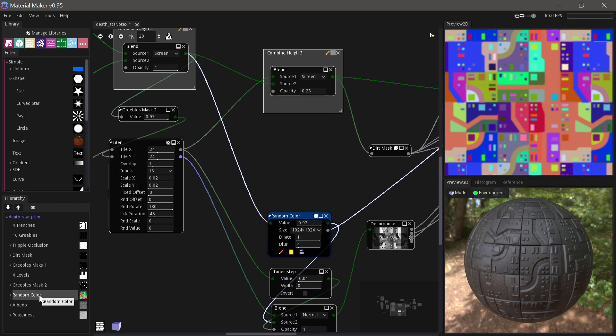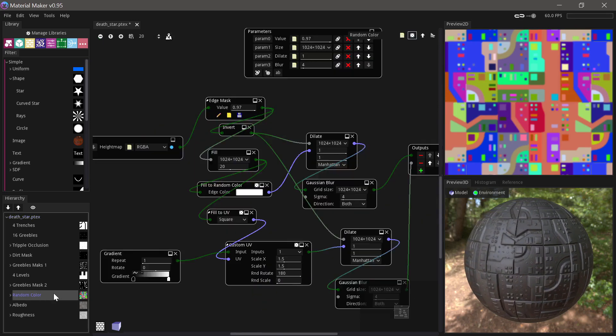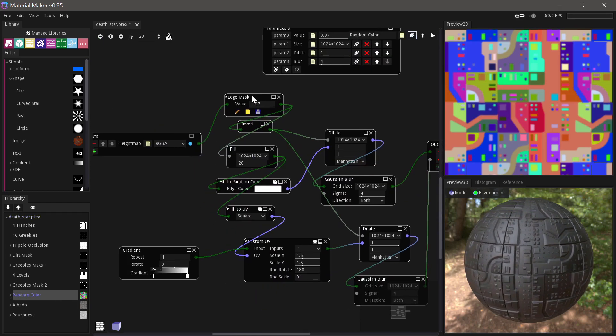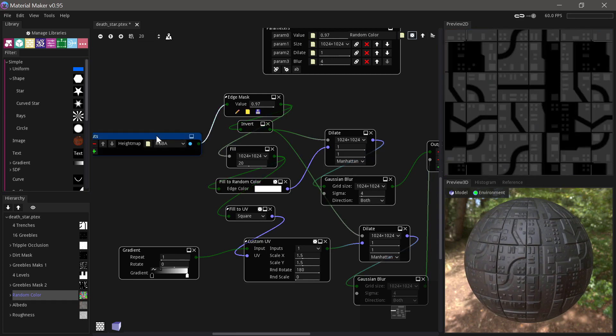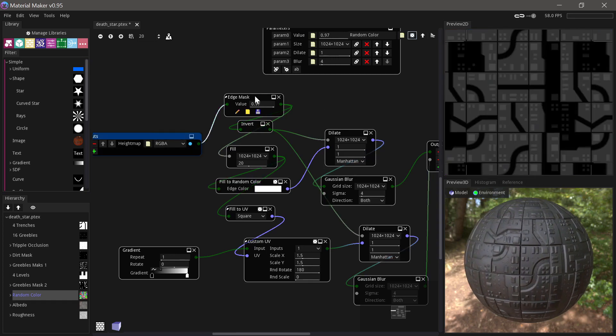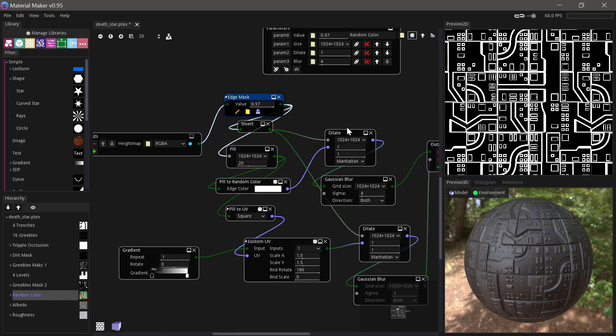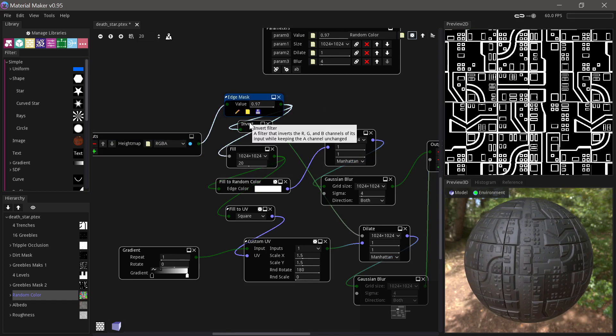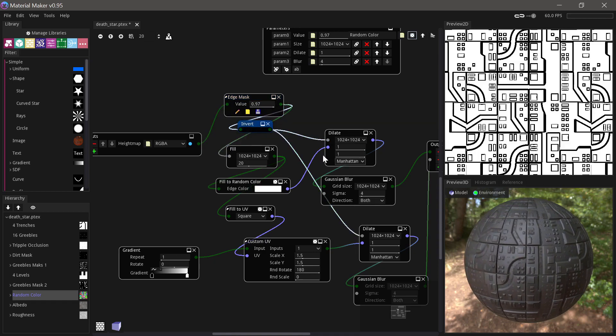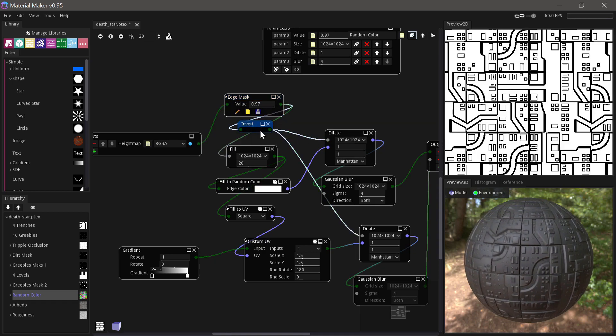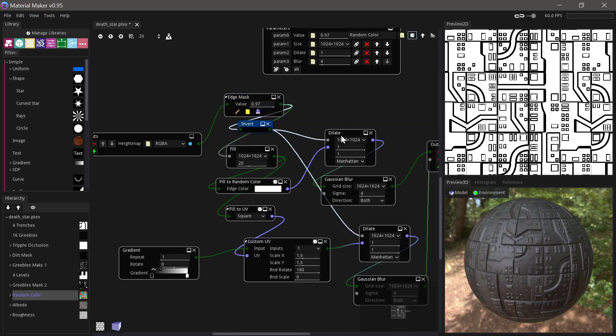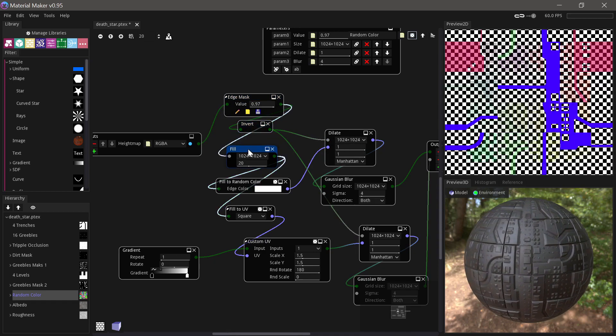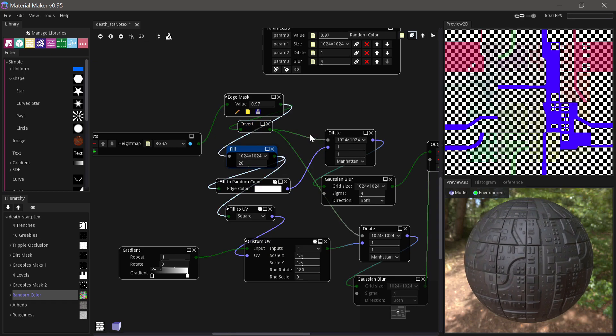So when we at this point have this height map, I instead use some of the Fill nodes to solve this. So it's inside this group. So if we have a look here, we get that height map and we detect the edges on it. Then we invert it.